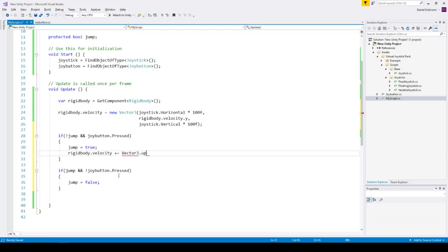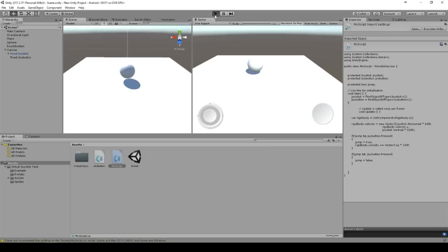Let's go back to our project and test it out. Okay, we can still move around and we can jump without a button.